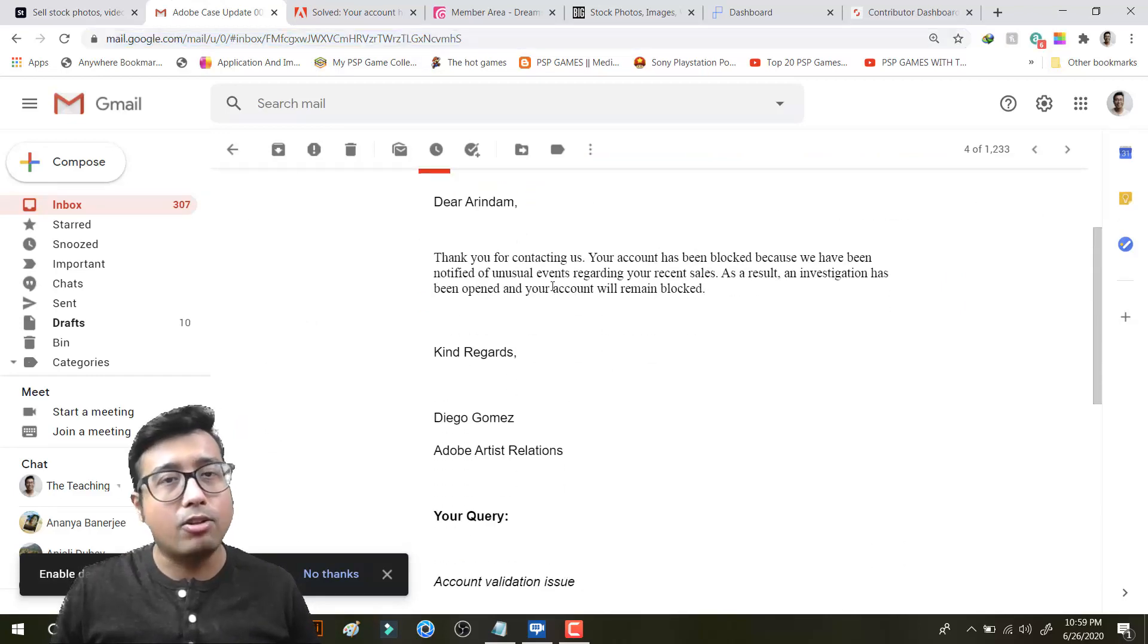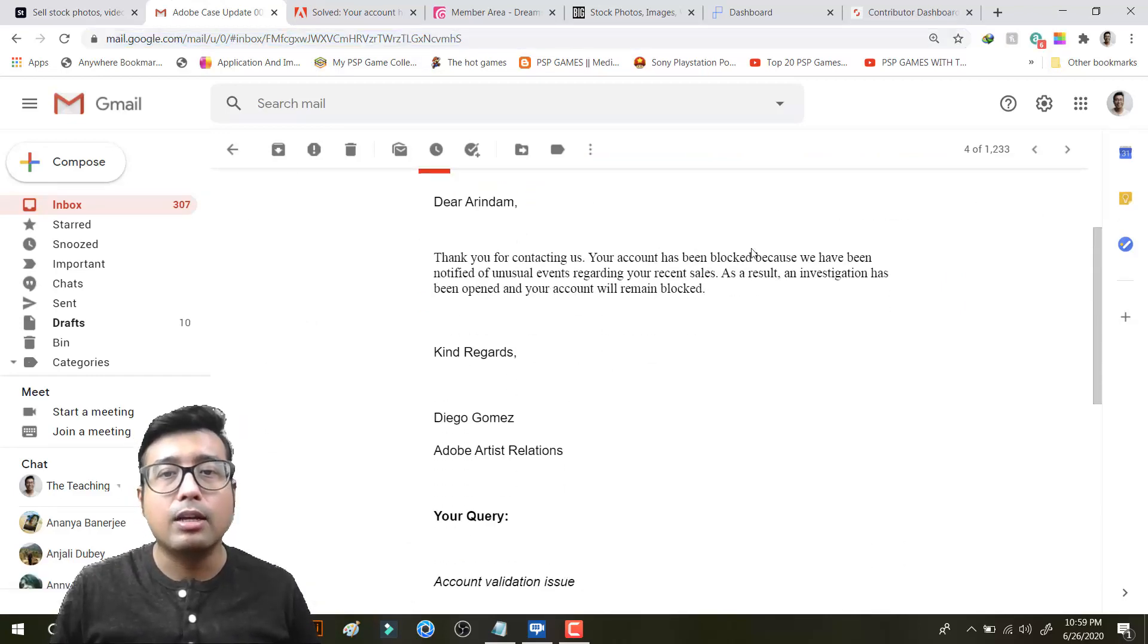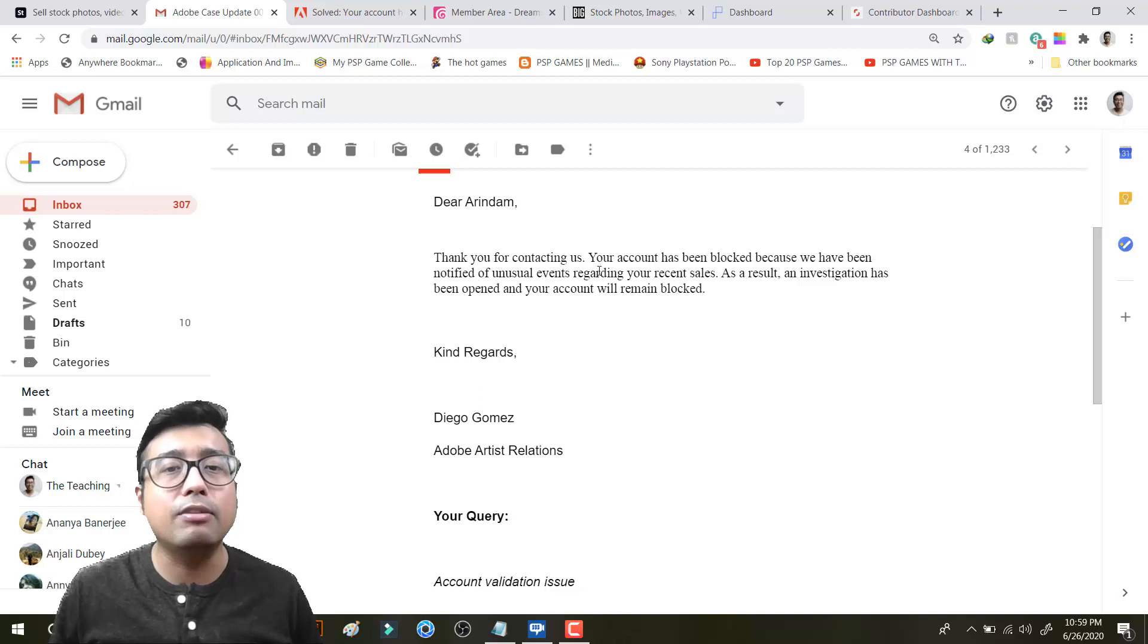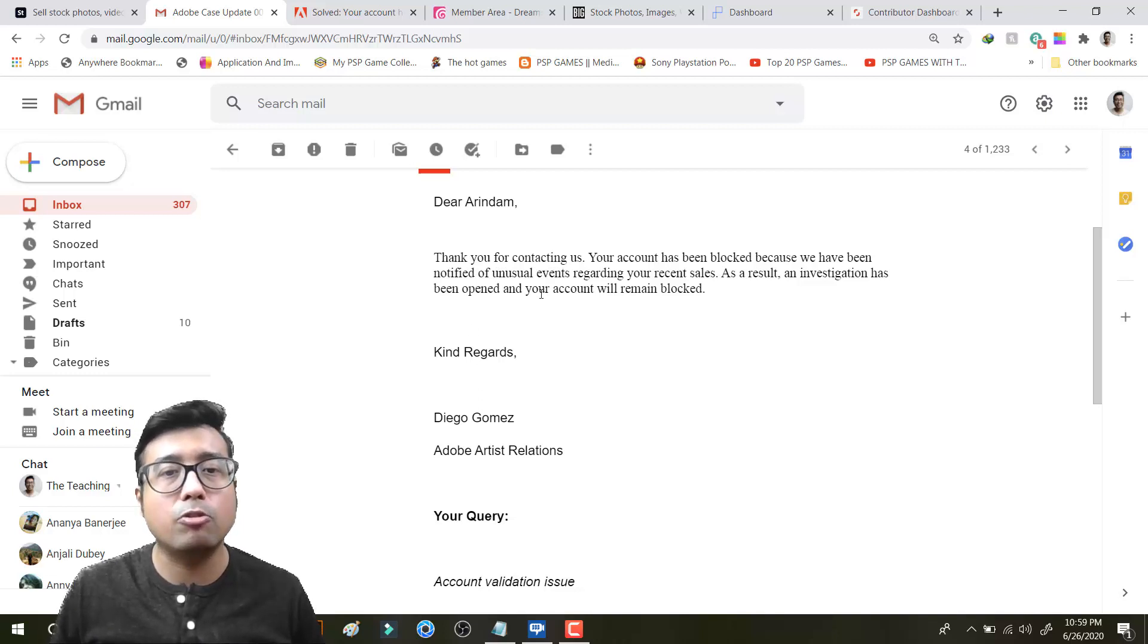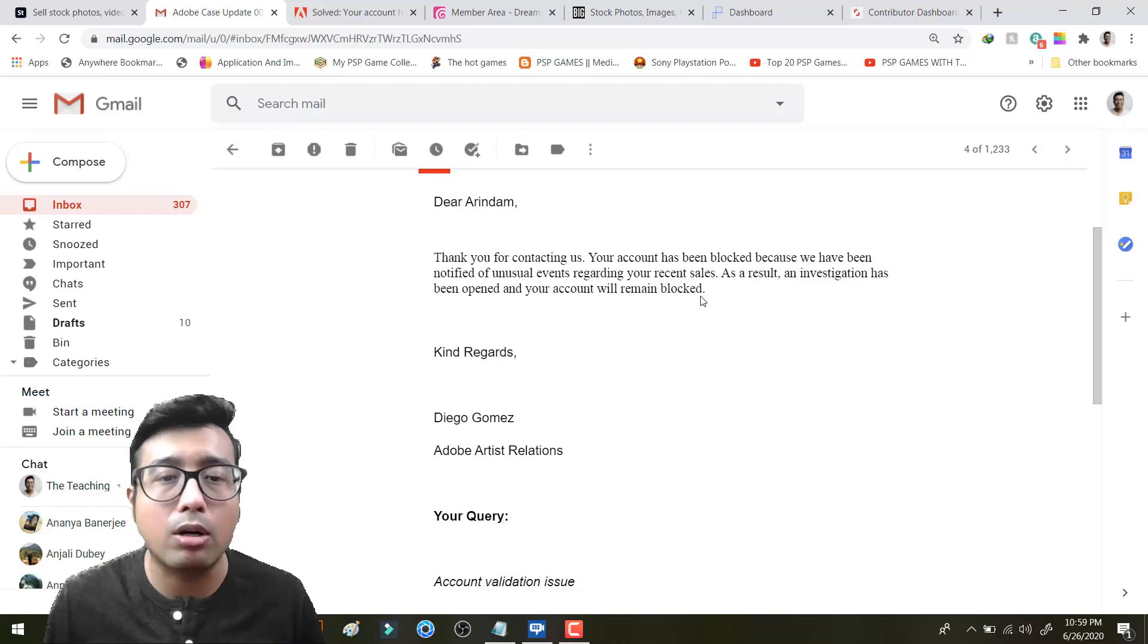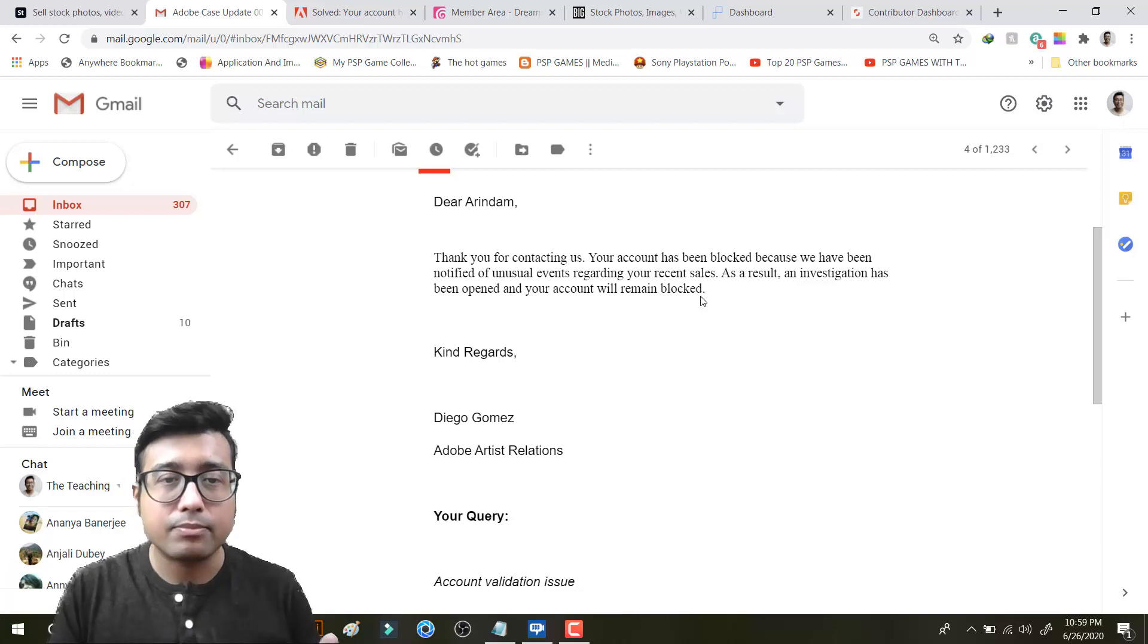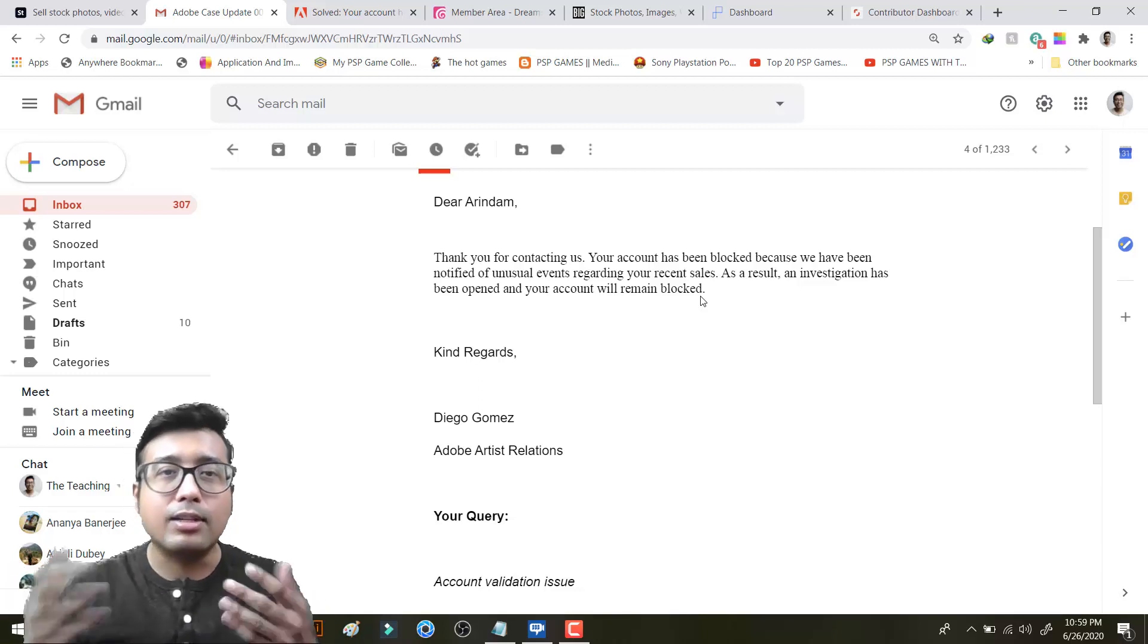Thank you for contacting us. Your account has been blocked because we have been notified of unusual events regarding your recent sales. As a result an investigation has been opened and your account will remain blocked. I mean what the fuck? I got some big sales recently. But is it my fault?